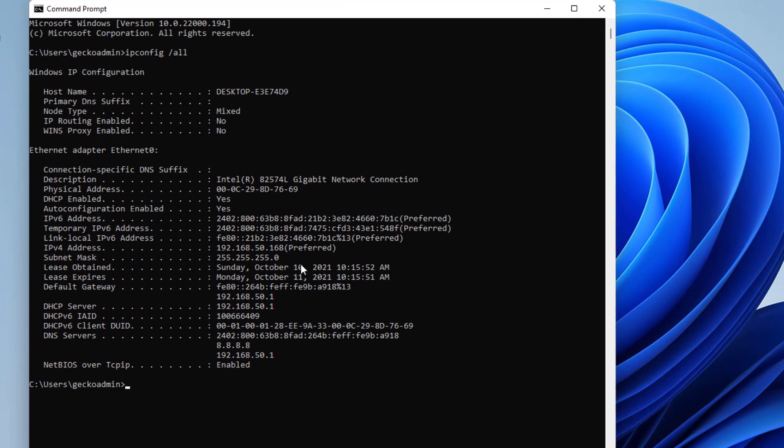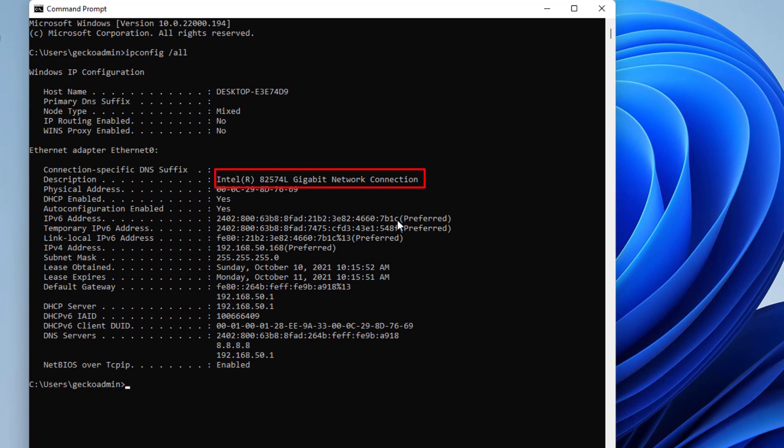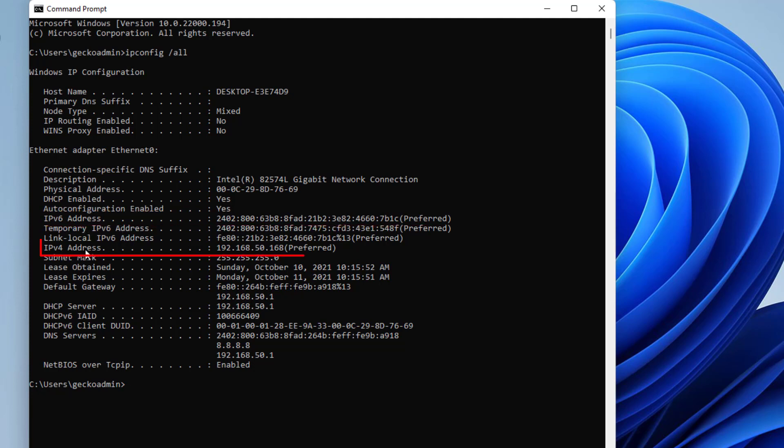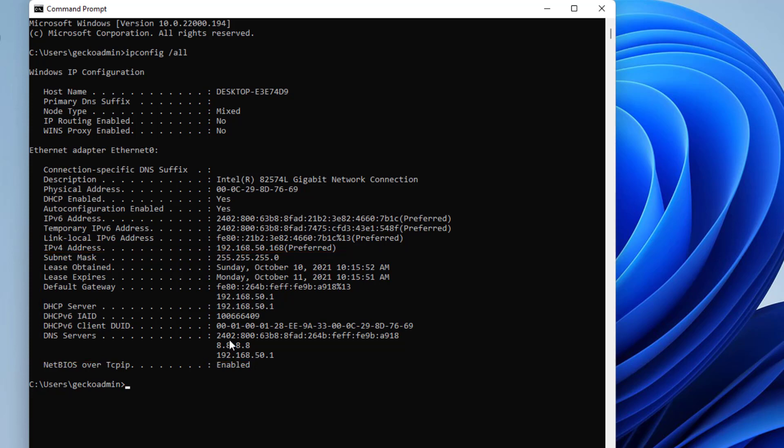The computer's network card, IPv6 address, IPv4 address, and other information such as subnet mask, DNS server, and default gateway.